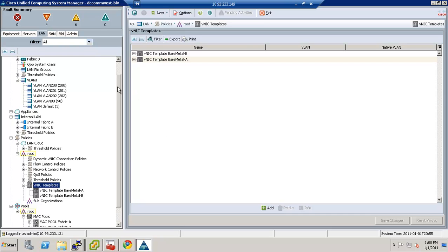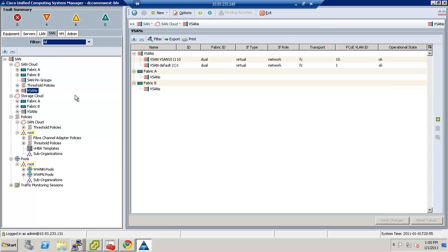Now the next thing we're going to talk about is the SAM tab. We're going to go through a couple of basic things on the SAM tab. I'm only going to be covering in this particular video the most basic things you need to make the system work and get a server running. This is not an advanced topics talk and it's not going to go into gory amounts of detail. Those are other videos that you'll see on the site, and you can go ahead and download those as I make them.